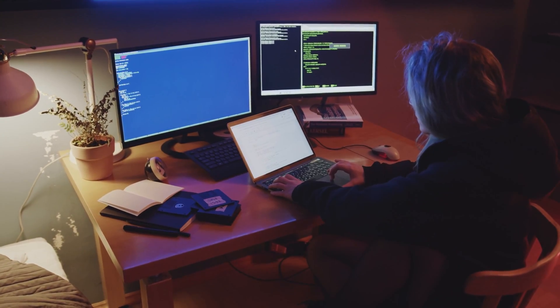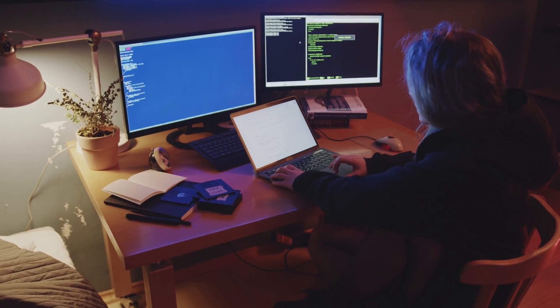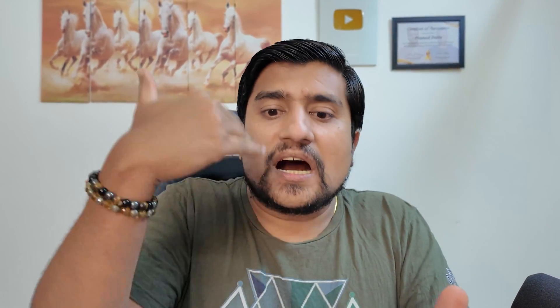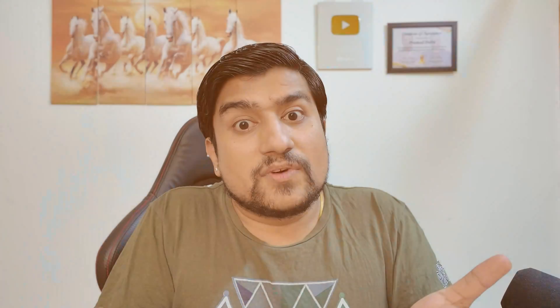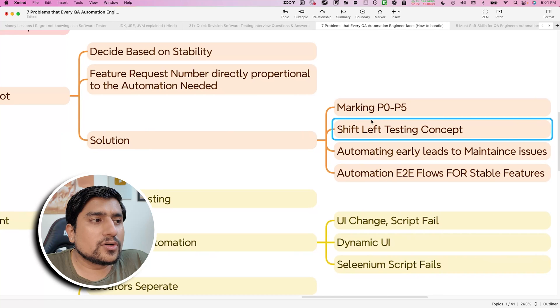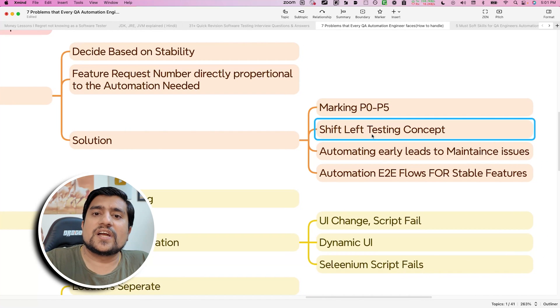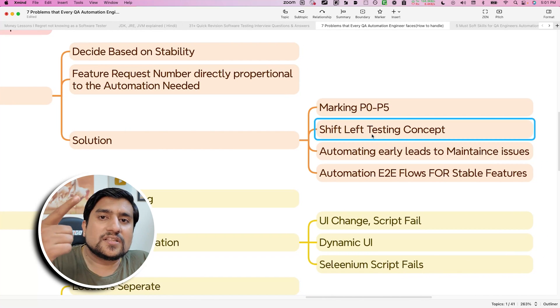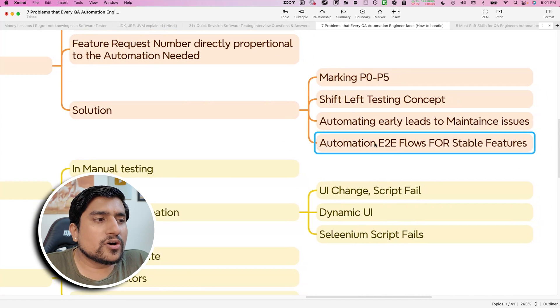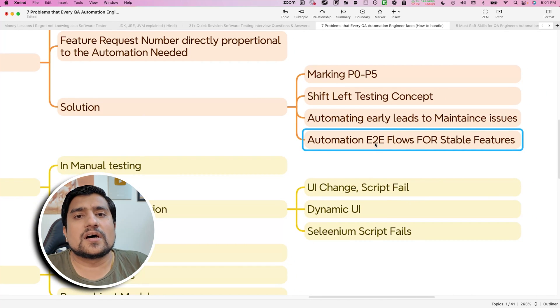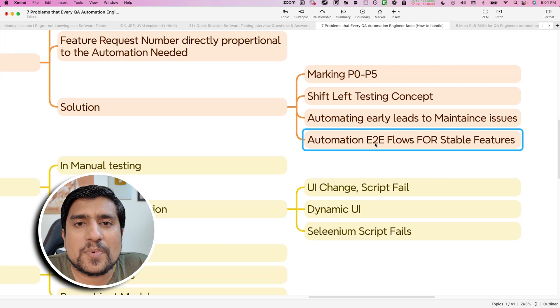Solution-wise: mark test cases into proper priorities and start early. Shift-left testing means starting automation during development — when developers are building the application, you can write your automation framework in parallel. We implemented this at Techion as well, developing our API automation alongside application development. Make sure your E2E flows and hotfix-related pipelines are made from P0 test cases.